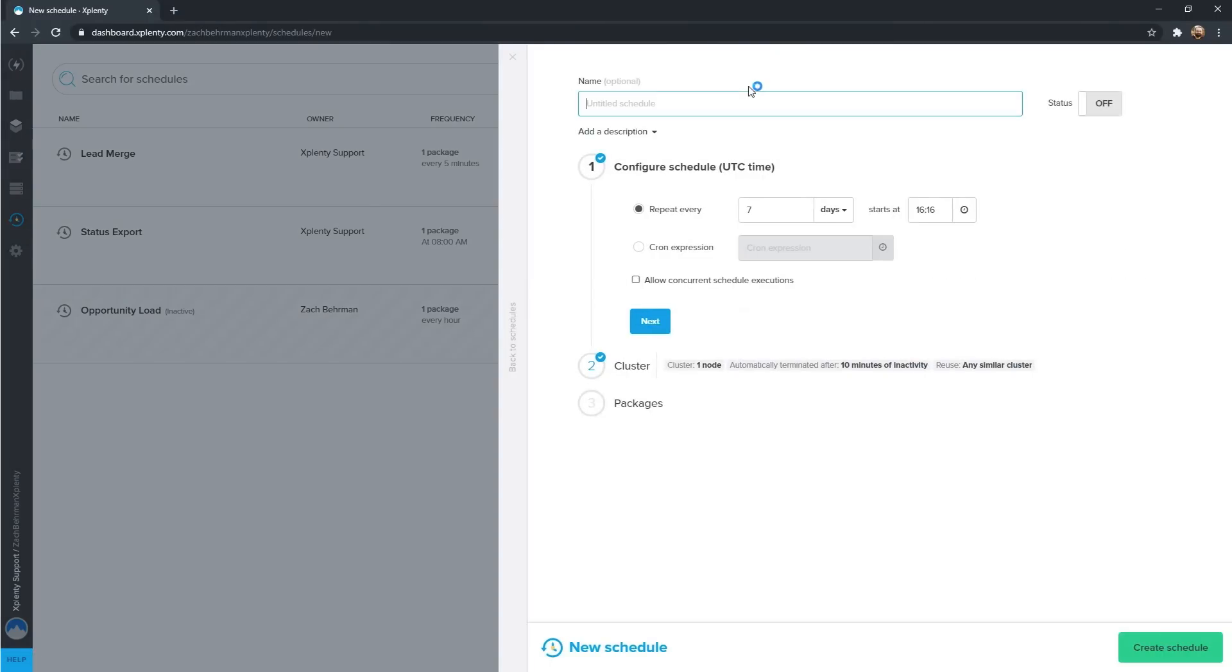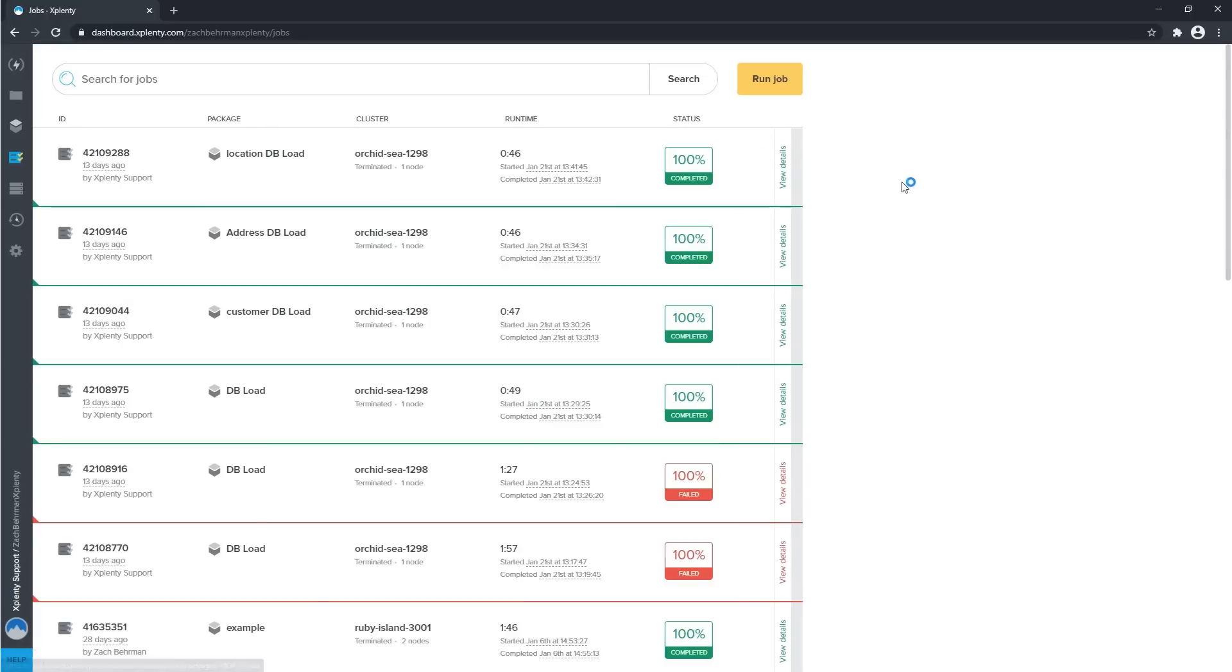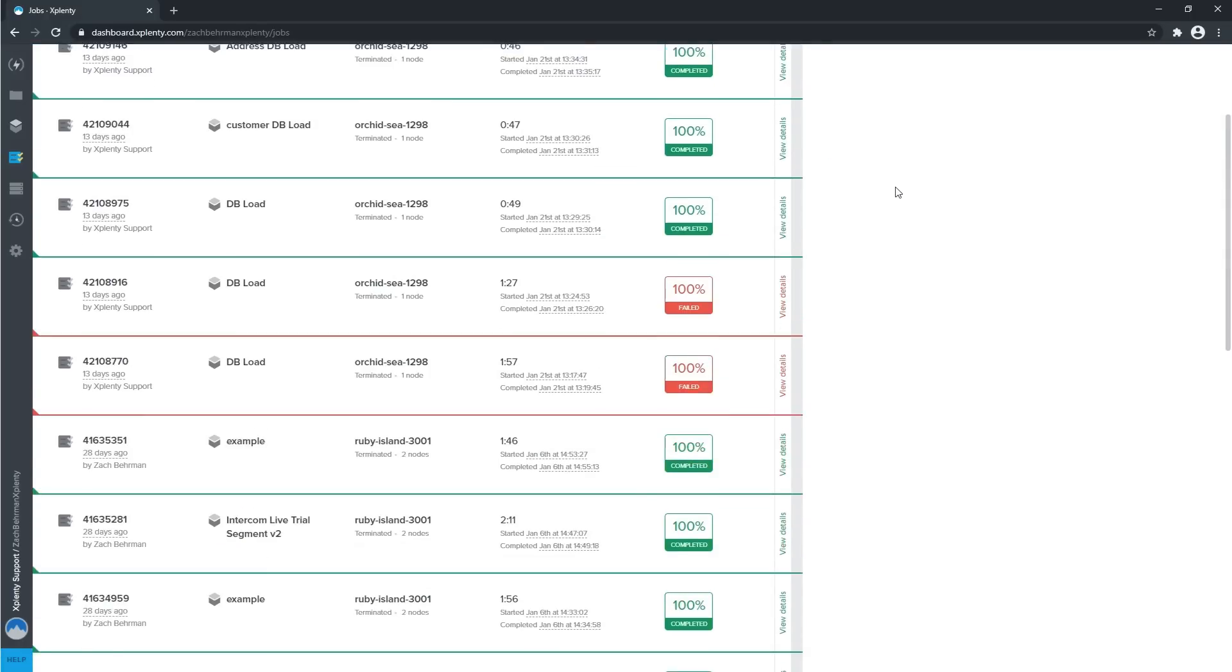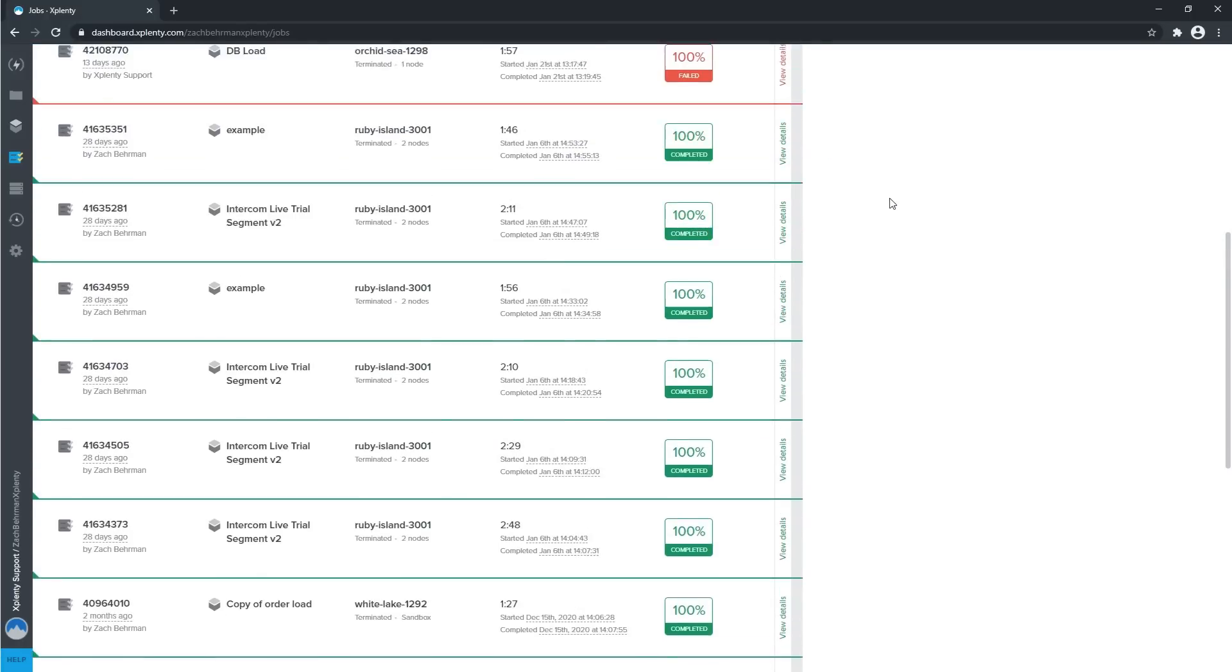Integrate.io's comprehensive pipeline scheduling and monitoring options ensure the data that you leverage is always current.